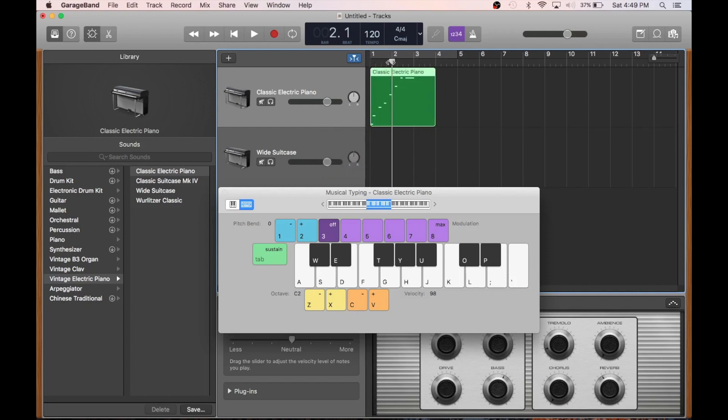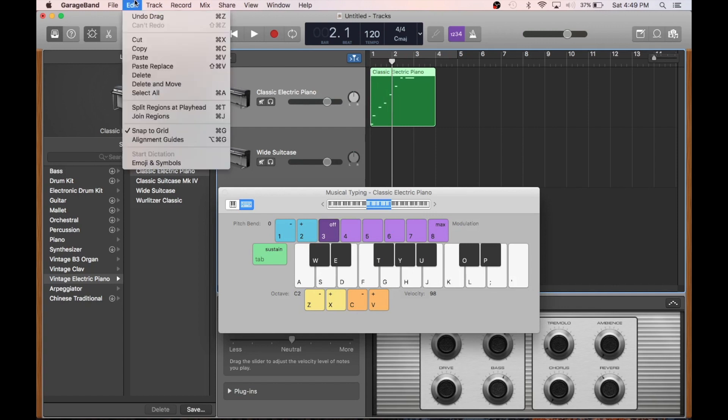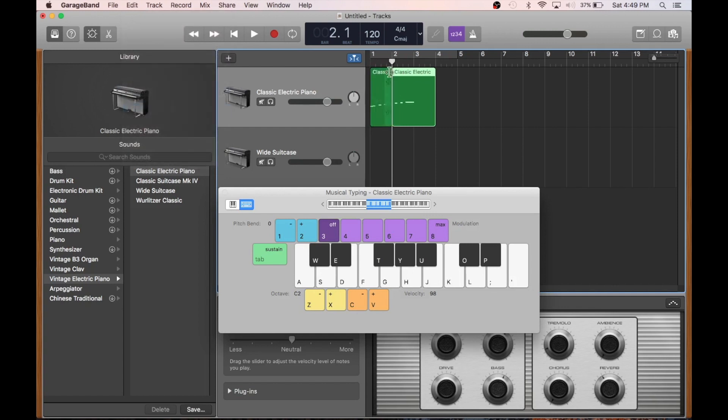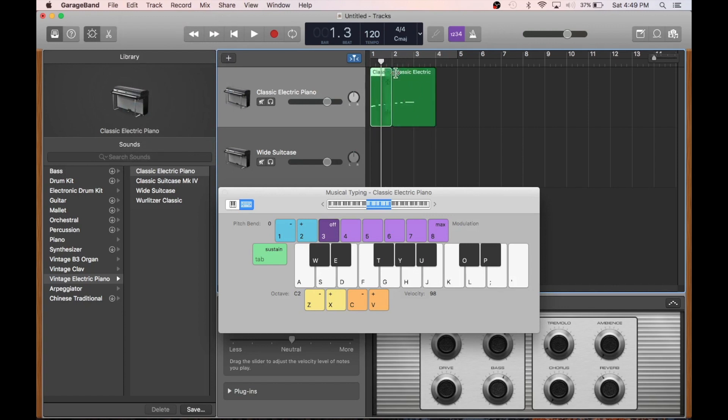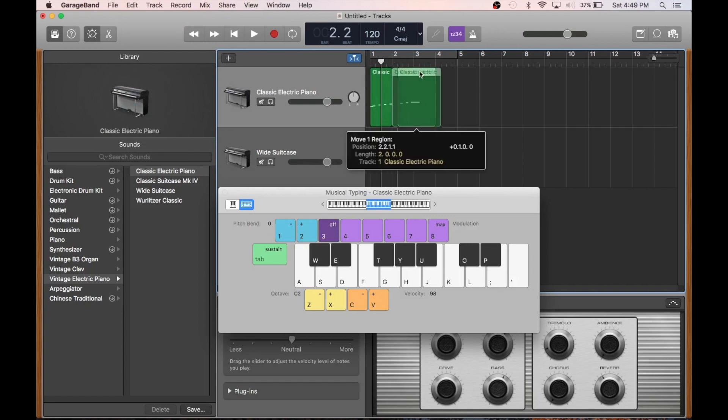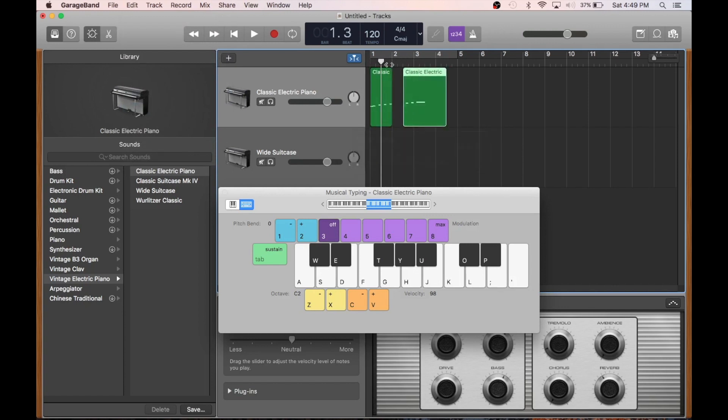We can do that by going edit, split regions at playhead. As you can see, this is the playhead. It tells us where we are in the song. And now we have two different tracks that we can slide around and kind of make them play at different times.